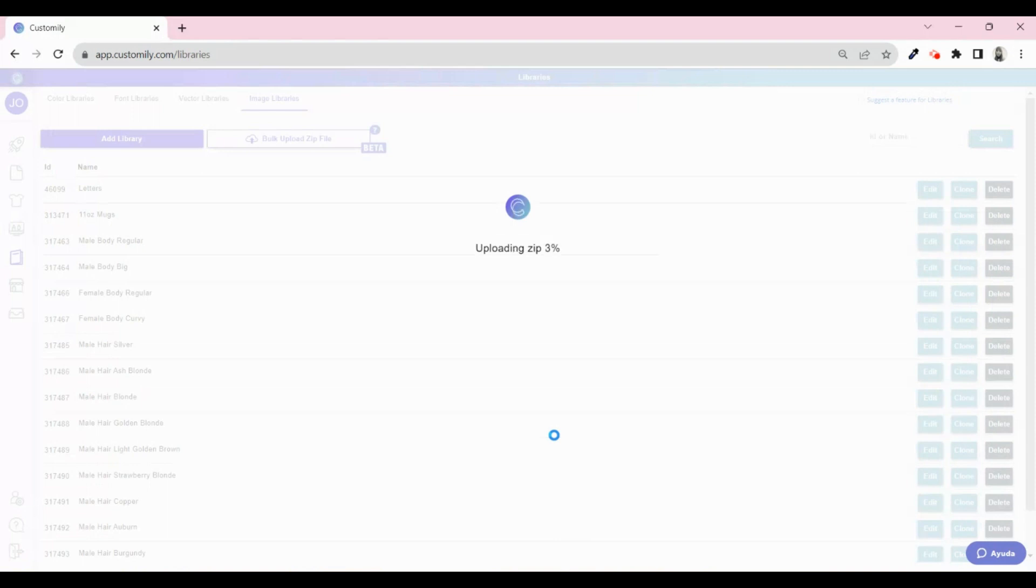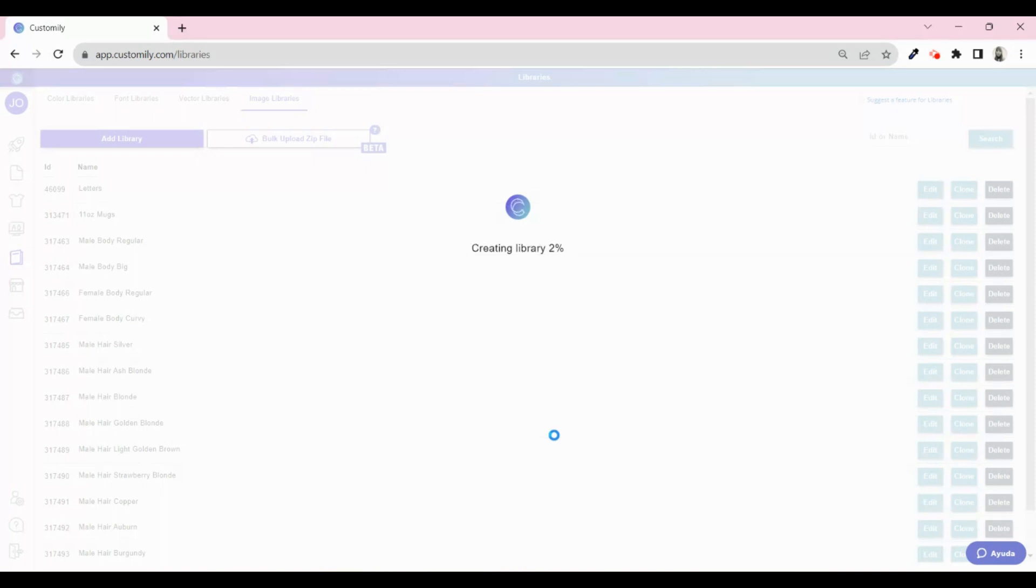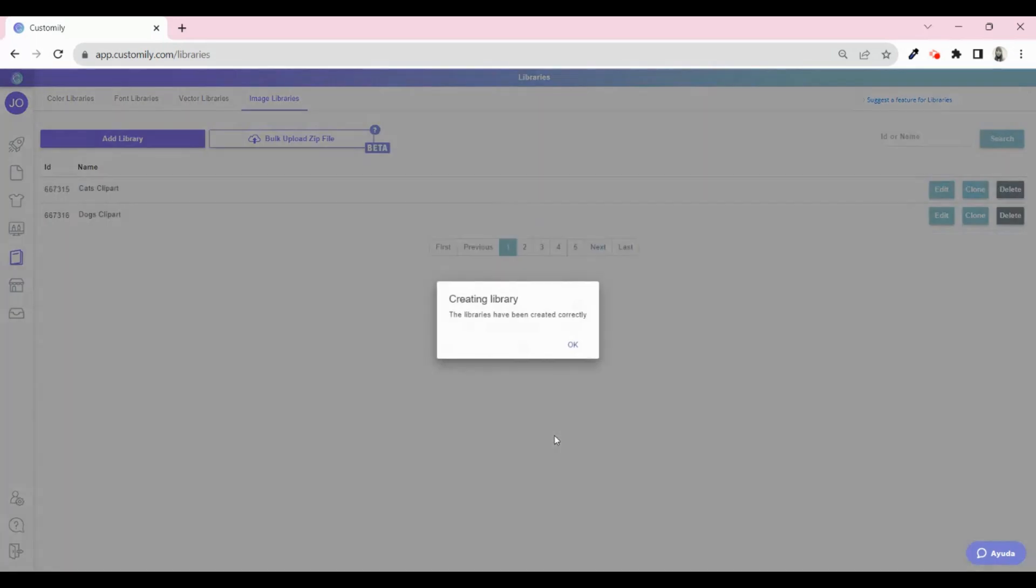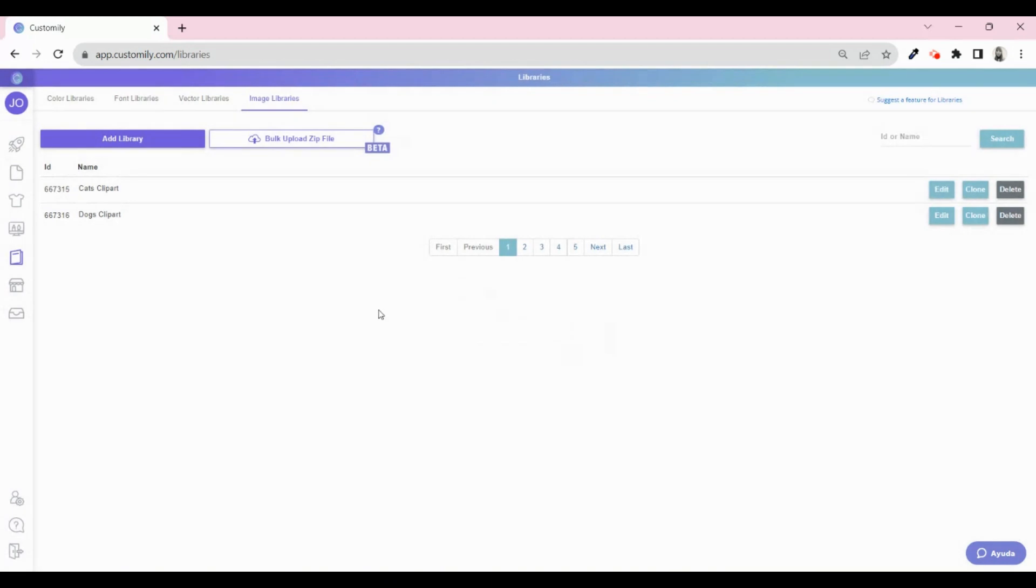After the upload completes, you will find the new image libraries with its corresponding categories here. The images will be alphabetically organized by name, so make sure you name your images correctly before uploading. Remember that these names are the ones that will appear on your product page when you use these libraries on your products.